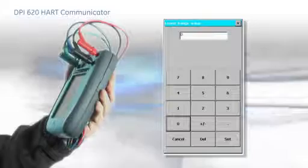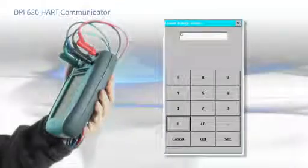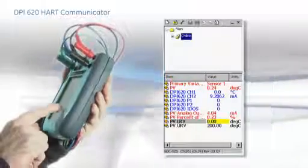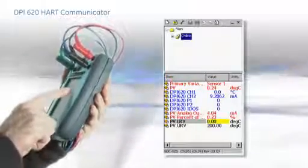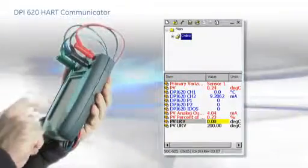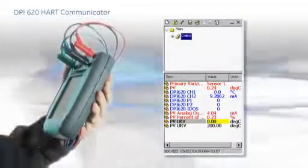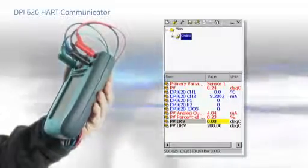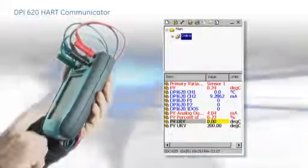To set a new range, simply touch the URV or LRV and change. Changes are highlighted in yellow but are not written to the device until the write button is pressed.